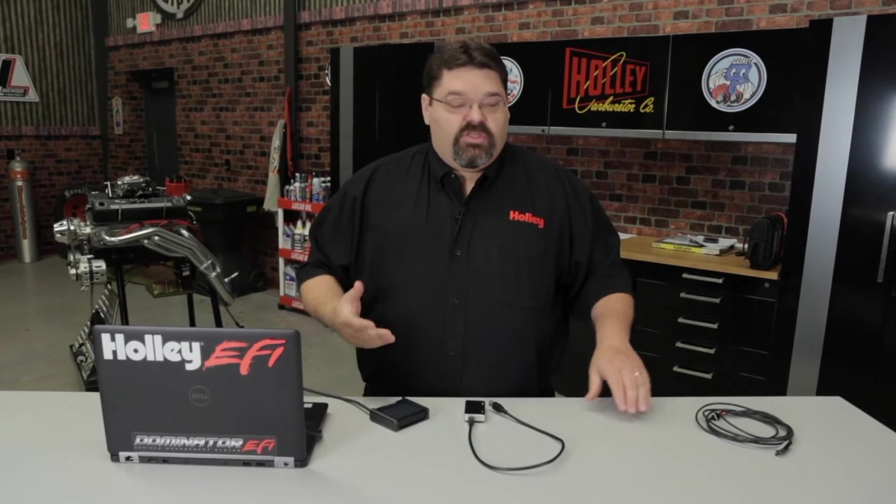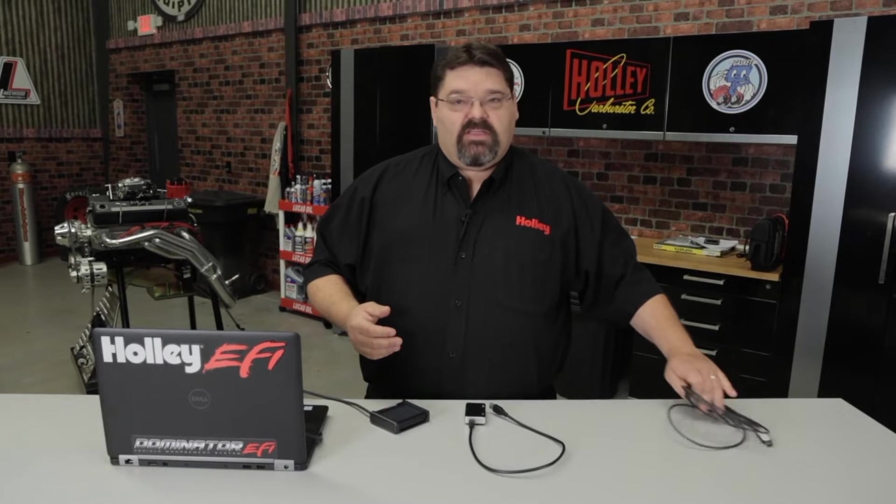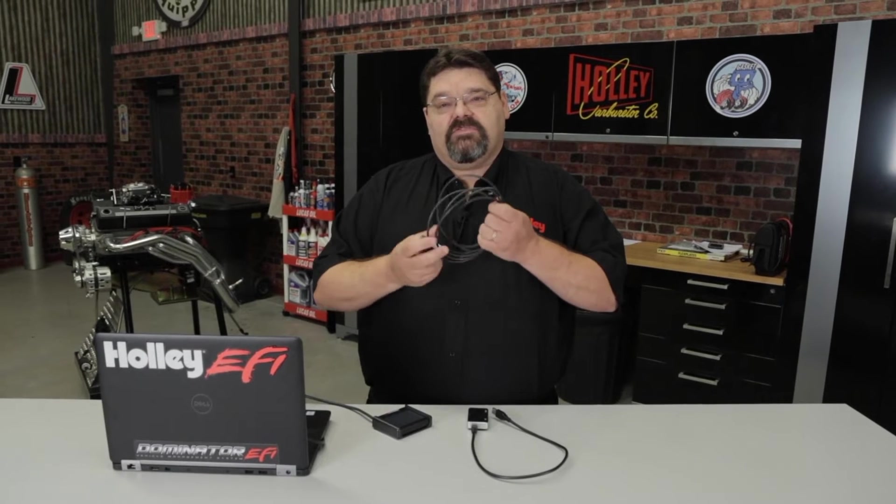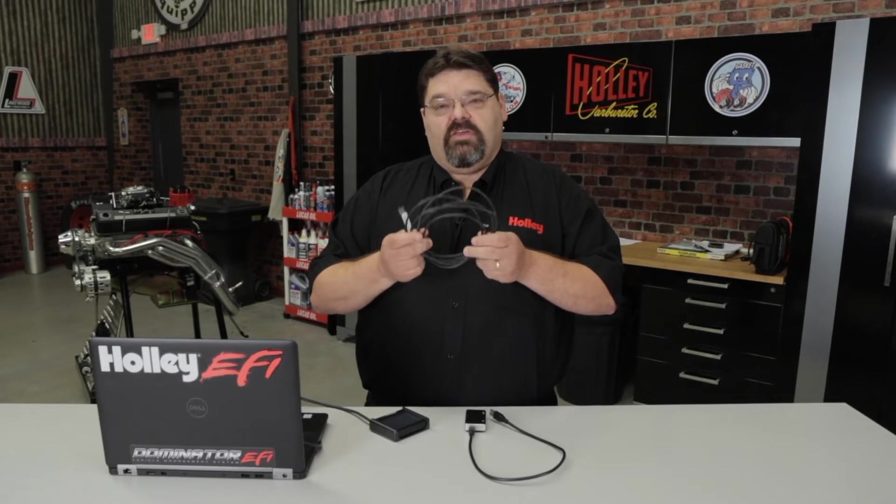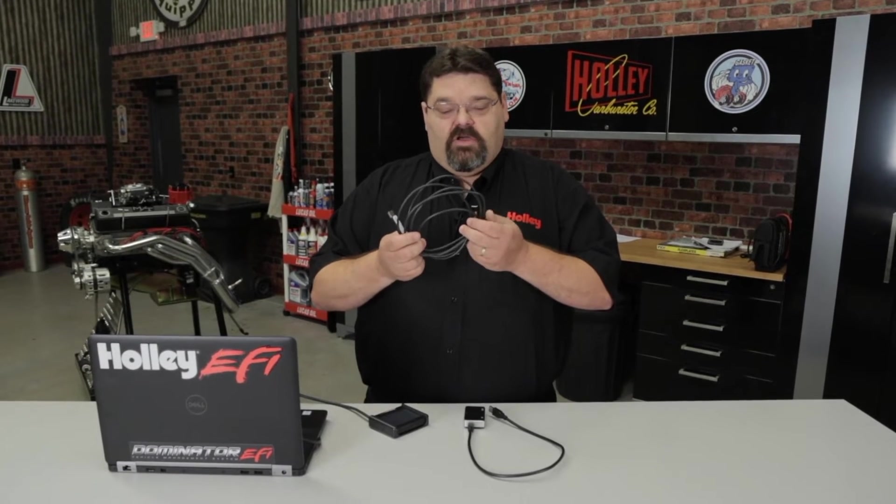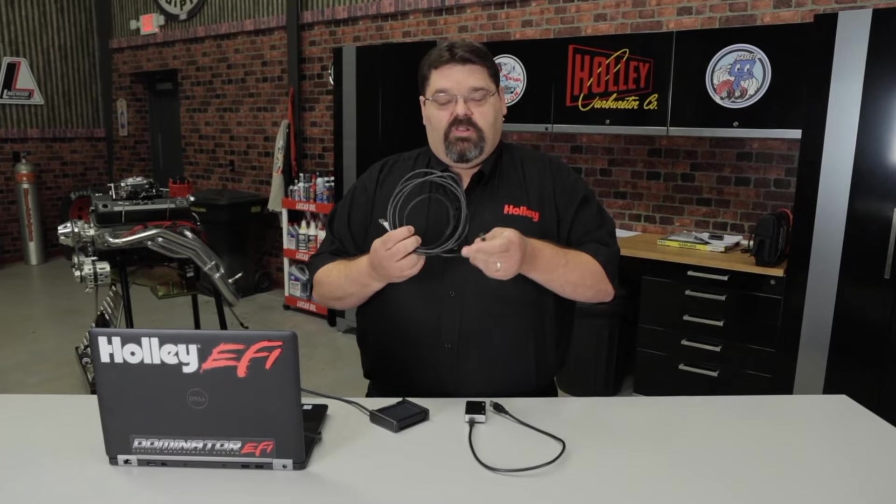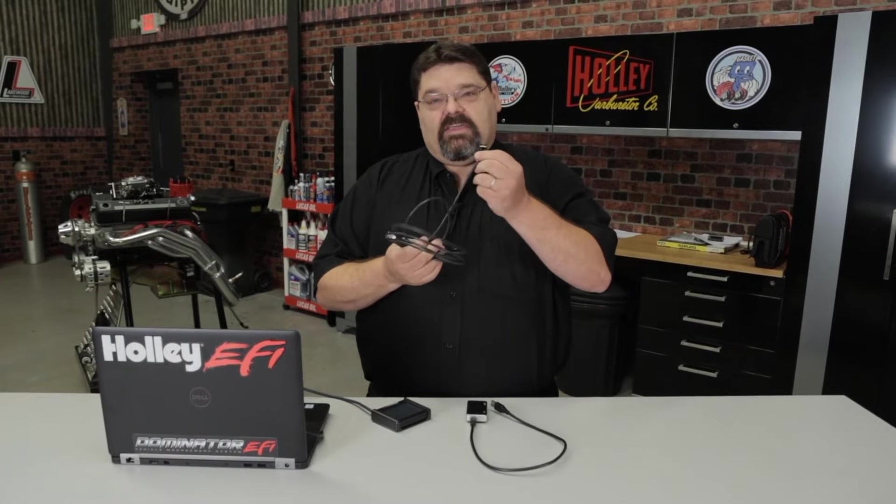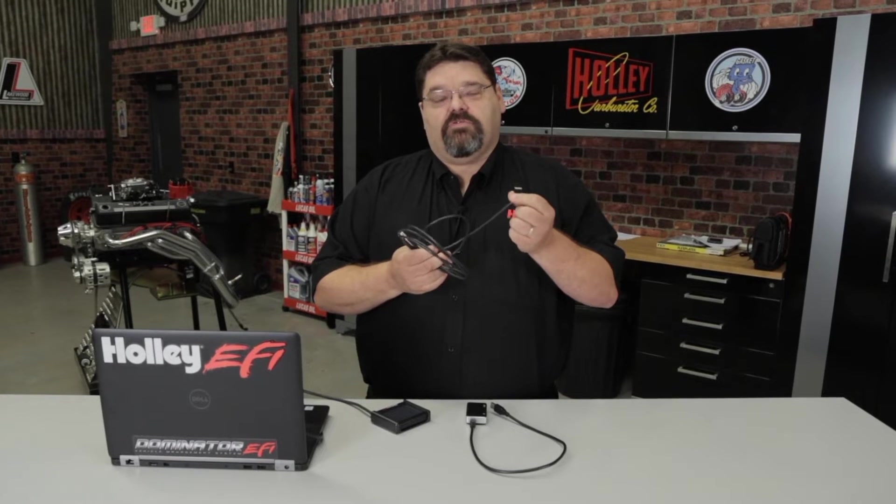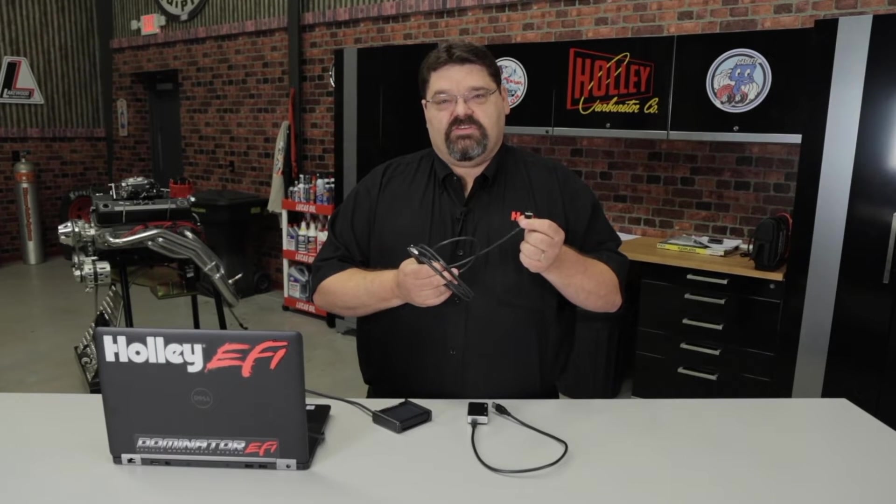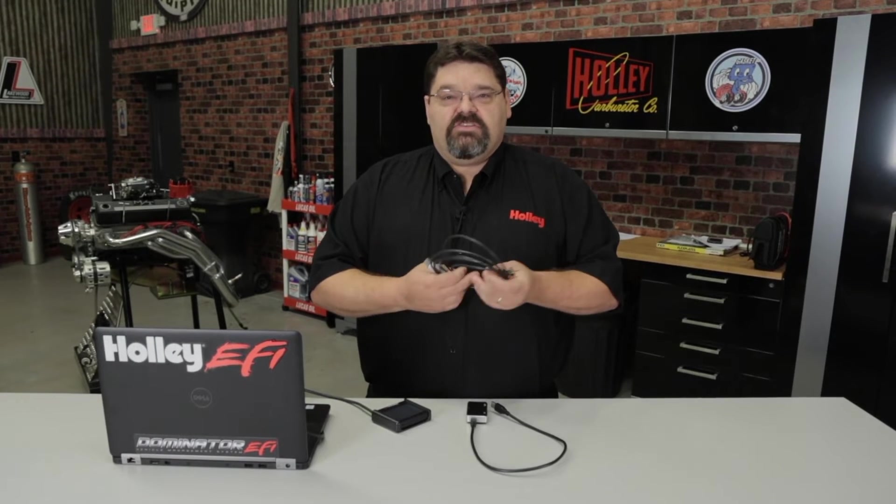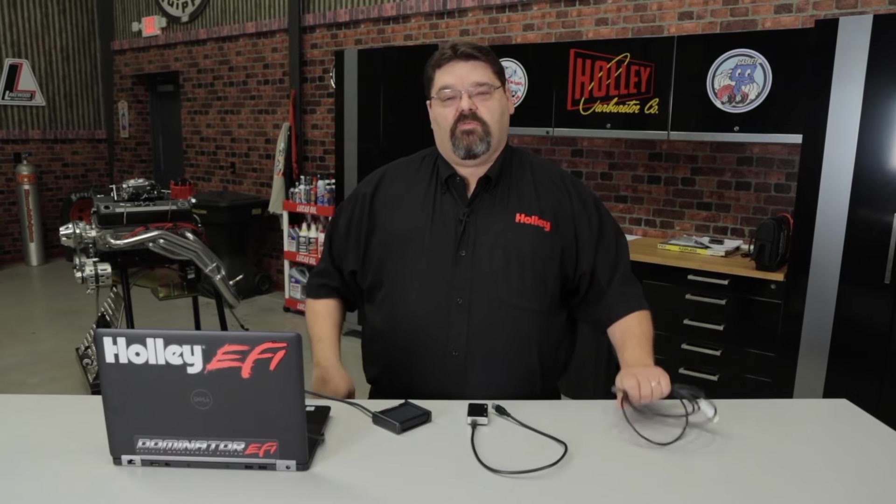If you're going to data log directly to the PC, you will need to get the part number 558-443 USB dongle that will plug into your CAN connection in place to your 3.5 inch LCD. Let's go take a look at our camera and we'll show you how to get these data logs taken care of.